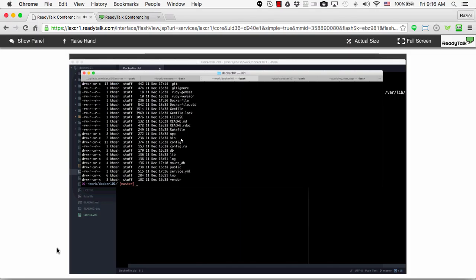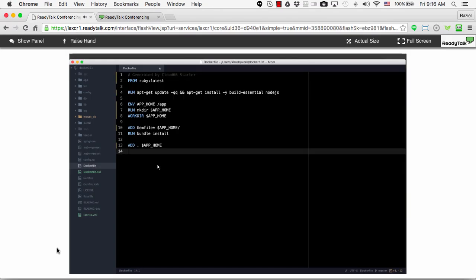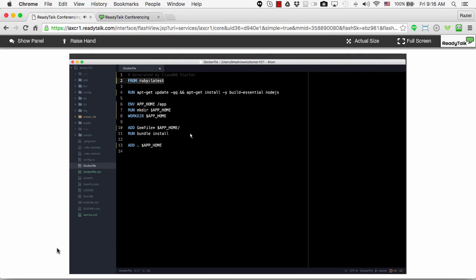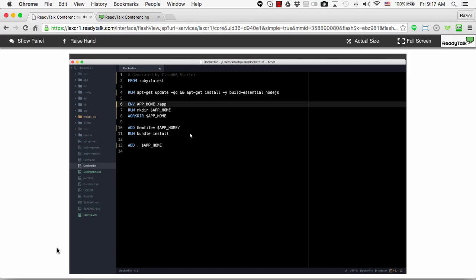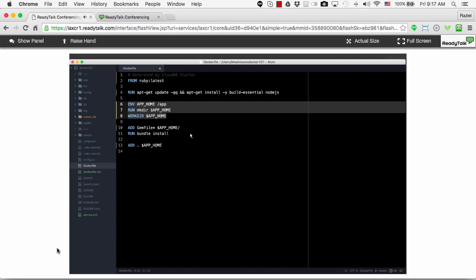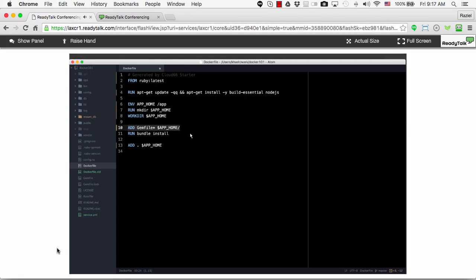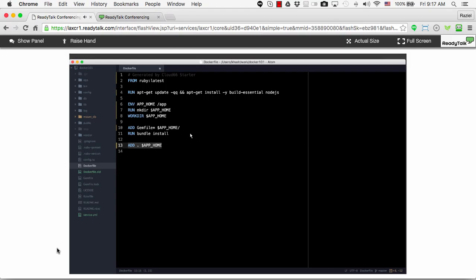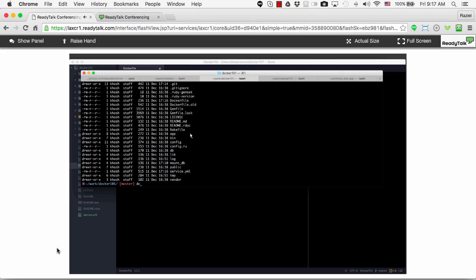What Starter has done is created two files — a Dockerfile and a file called service.yaml. Looking at the generated Dockerfile: it uses Ruby Latest, does some basic things to get the application working, uses some hard-coded boilerplate template things for a Rails application. It adds the gem file to the folder, runs the bundle install command — installing Rails application dependencies — and adds the whole application into the image.